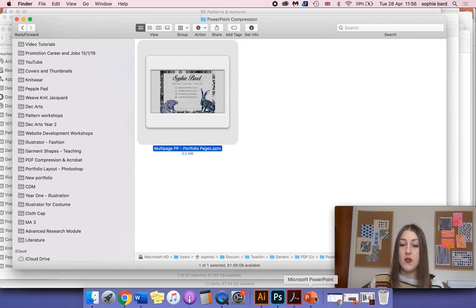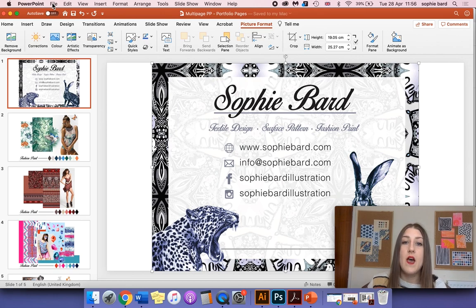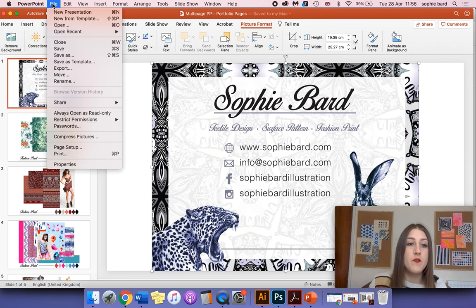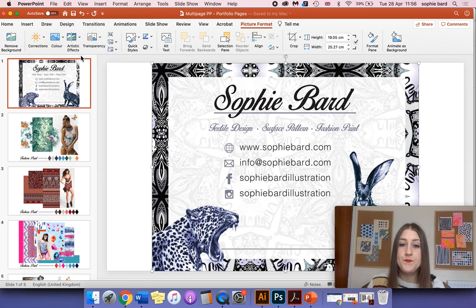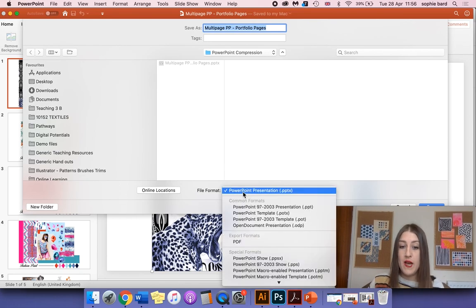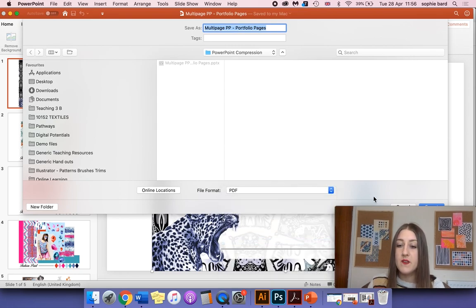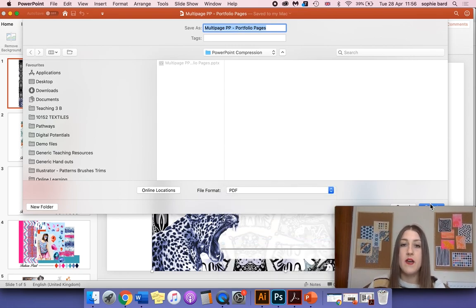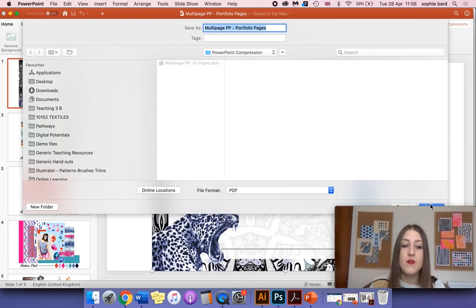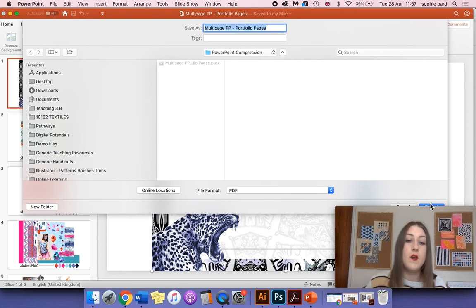The next thing we're going to do, we'll go back to PowerPoint and we're going to save this as a PDF. So we go to File and Save As. Where it says File Format, let's select PDF. The reason we're saving it as a PDF is so that it's just easier to send. It's a Portable Document Format.